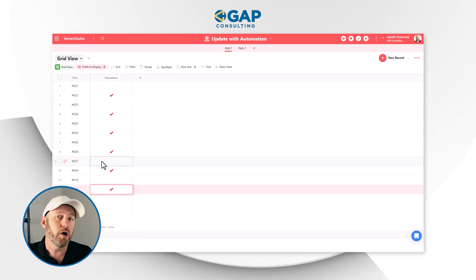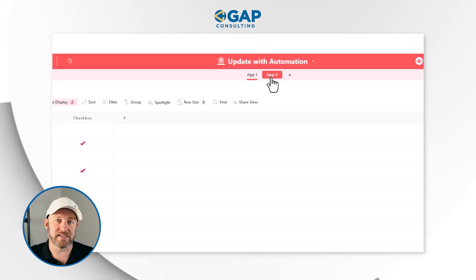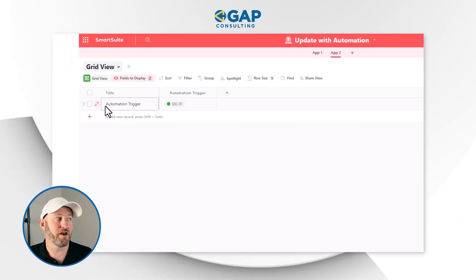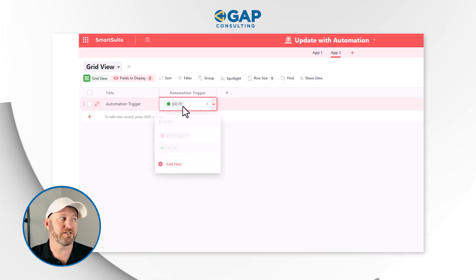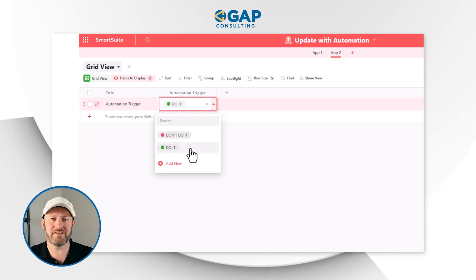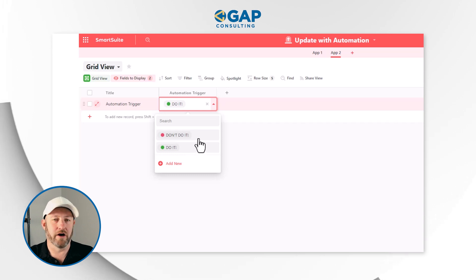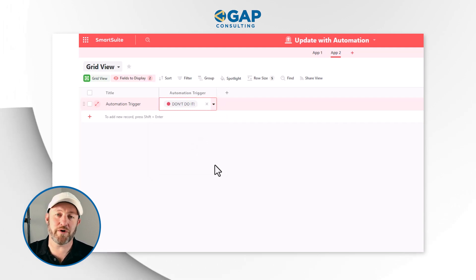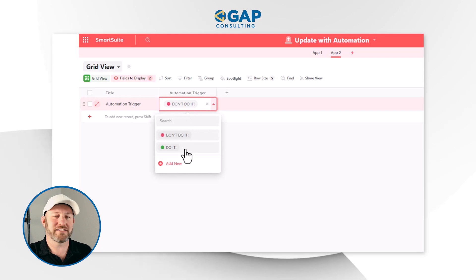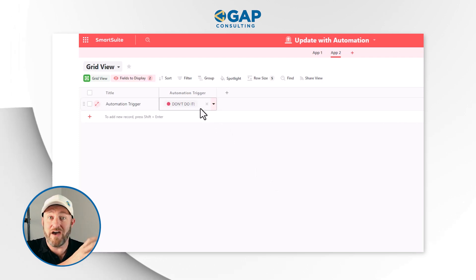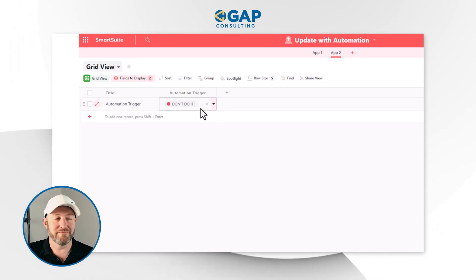First, I'm going to build a trigger. I can do this in the same app or in a different application inside this solution. Swinging over to App 2, I've got a simple record called 'Automation Trigger' with a single select field that has two options: 'Don't do it' or 'Do it.' We'll keep it on 'Don't do it' for now. When we're ready, we change it to 'Do it' to trigger the automation. And at the end of the automation, we need to revert it back to 'Don't do it.'